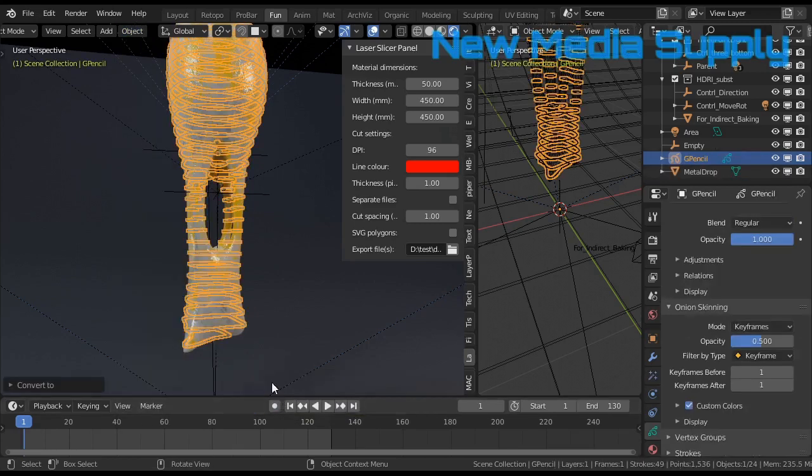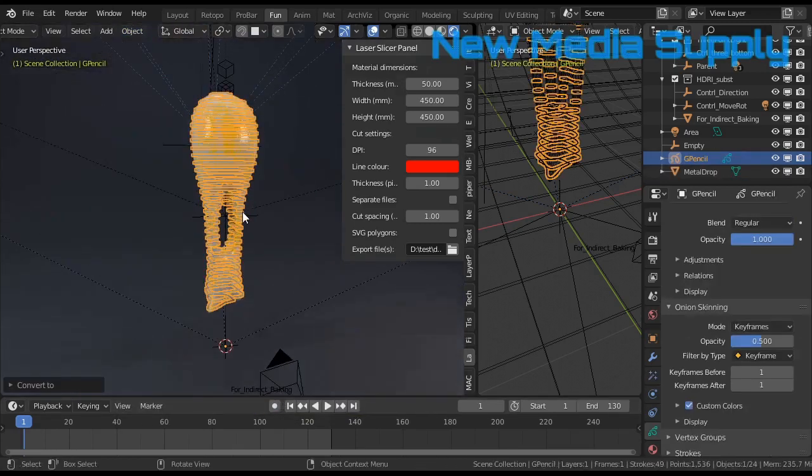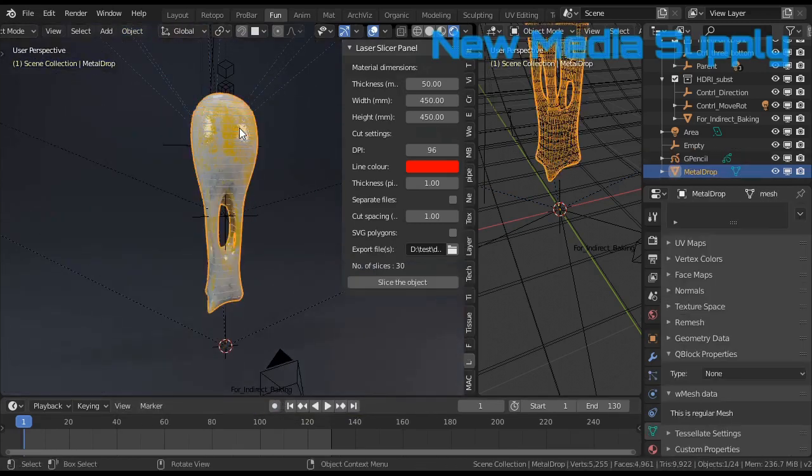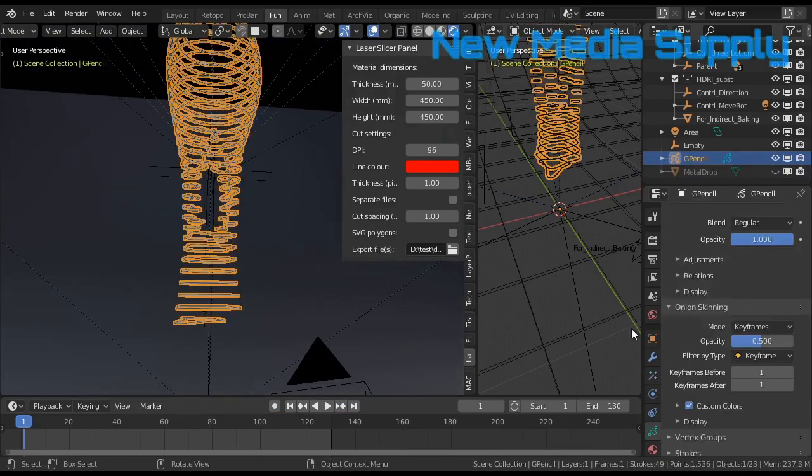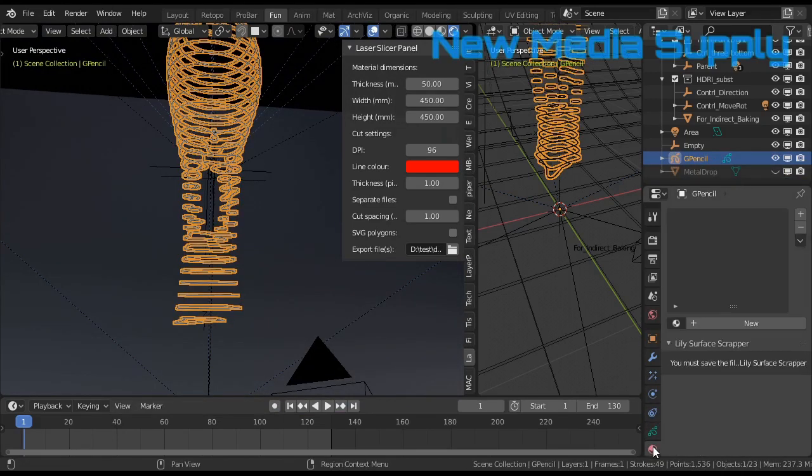So then I go to object, then I convert to grease pencil. Let's hide this object. We have here a grease pencil, select that.